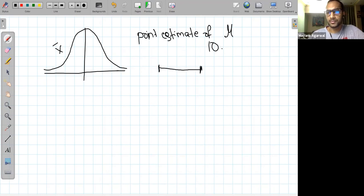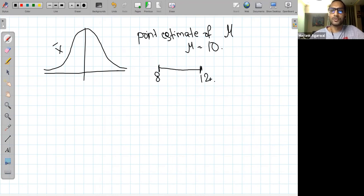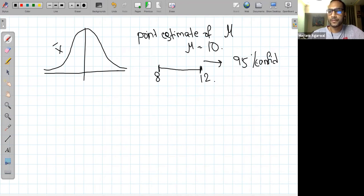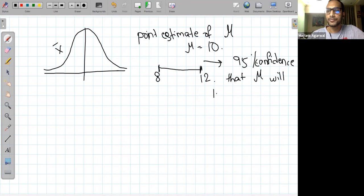Instead of saying mu equals 10, we can say mu ranges from 10 to 12, and we can say this with a certain confidence — suppose 95% confidence. That means our population mean mu will lie between 8 and 12 with 95% confidence.